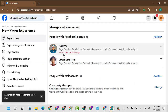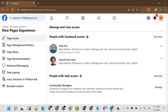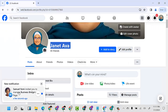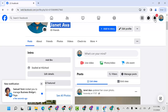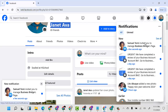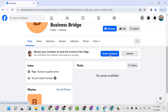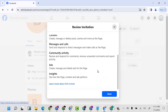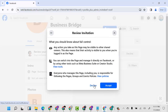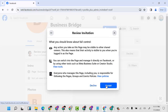I'll put in my information and click Confirm. The invitation expires in 30 days. Now if I come to the other account, you will see a notification saying you've been invited to manage the Business Bridge page. I'll come to the notification, click on it, and click Review Invitation.